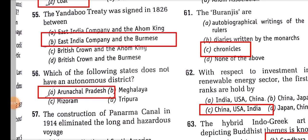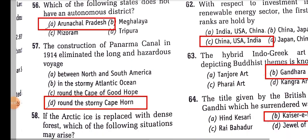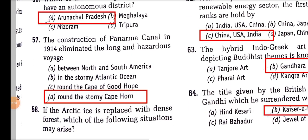The construction of the Panama Canal in 1914 eliminated the long and hazardous voyage around the stormy Cape Horn.